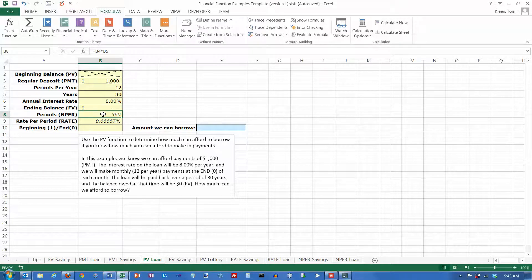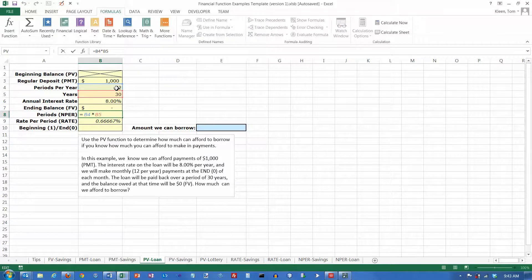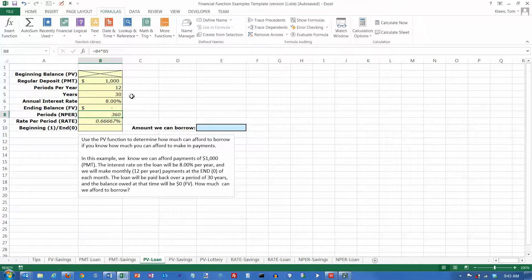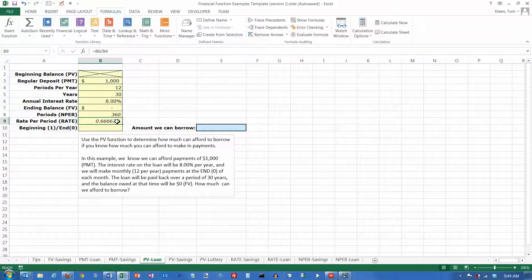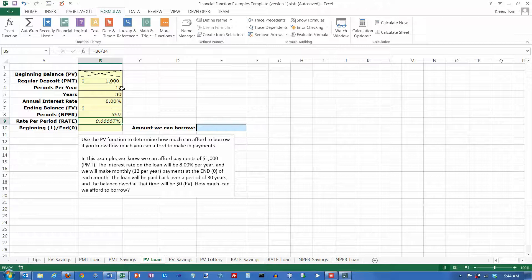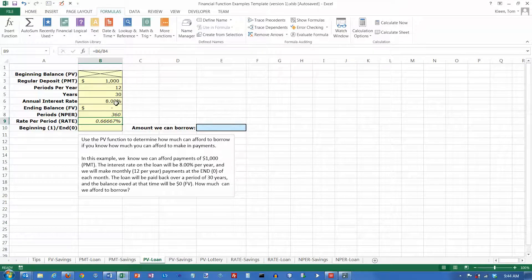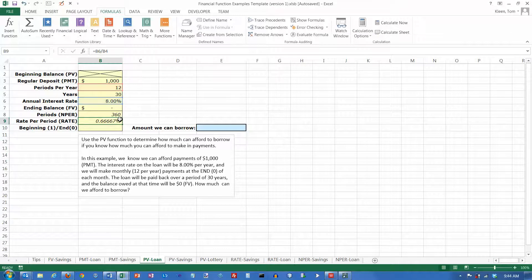And I put formulas down here. This multiplies the periods per year times the number of years, and 30 times 12 is 360. So that's the total number of periods or number of payments, and my rate has to be the rate per period, not the annual rate. So the annual rate is 8%. Let's double-click on this, and I divide it by 12, and what I get for a rate per period is this.